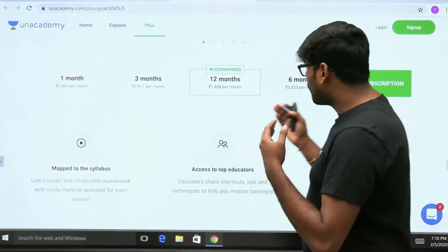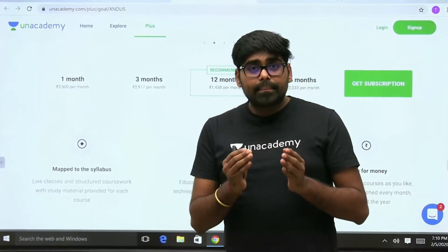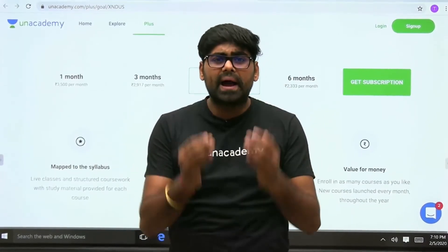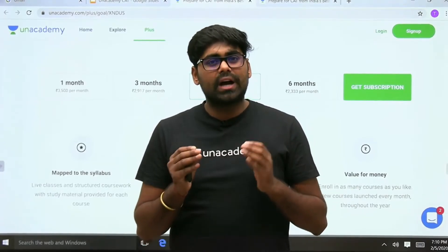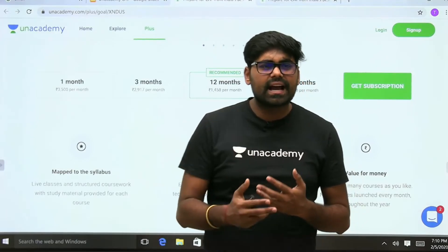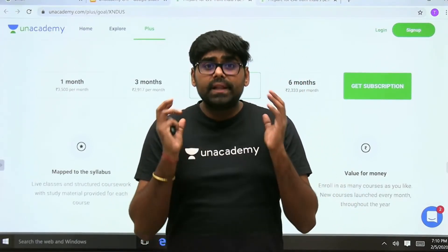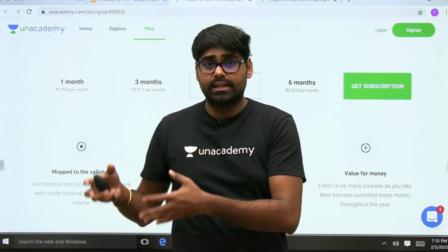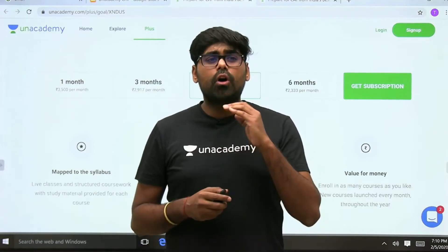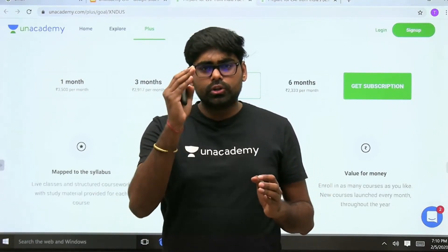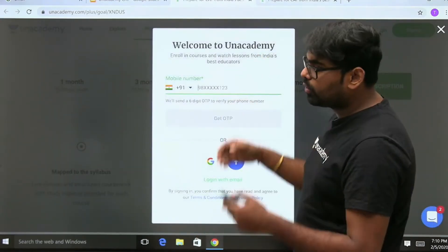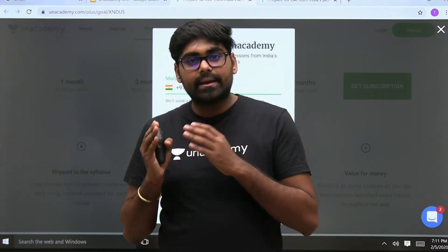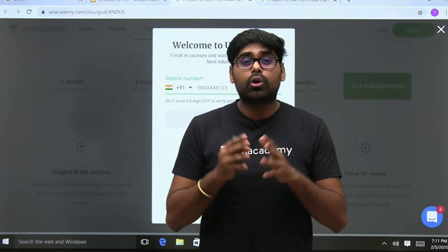A one-year subscription is recommended because unforeseen events may occur just before the CAT exam day. Your backup would be other management exams like MAT, SNAP, IIFT, XAT, and CMAT — all of which you can prepare for with this subscription. To subscribe, click 'Get Subscription', use your phone number to get an OTP, and enter the referral code CAT EXAM (C-A-T-E-X-A-M) to get a 10% discount on the subscription fee.